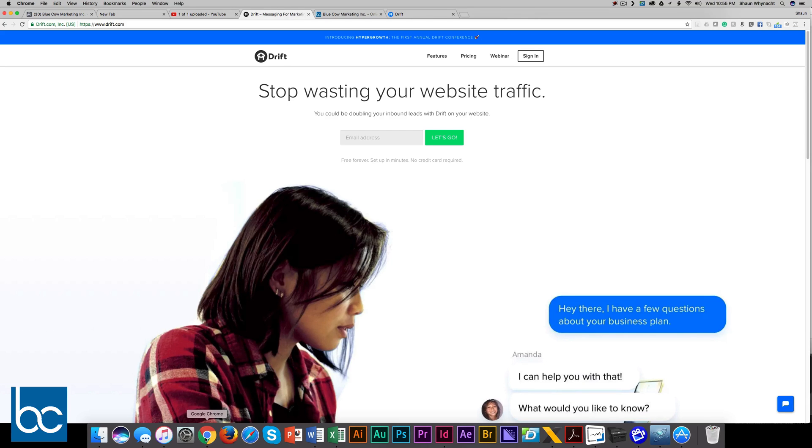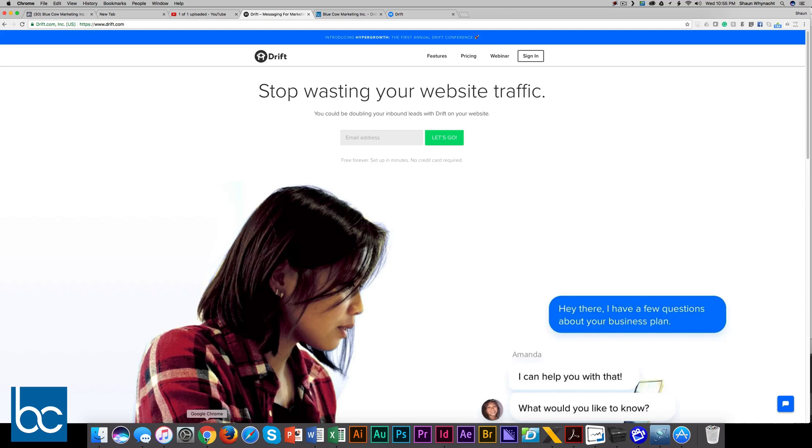What it's going to do is allow your visitors who come to your site to do a live chat with you and interact with you right through your website.